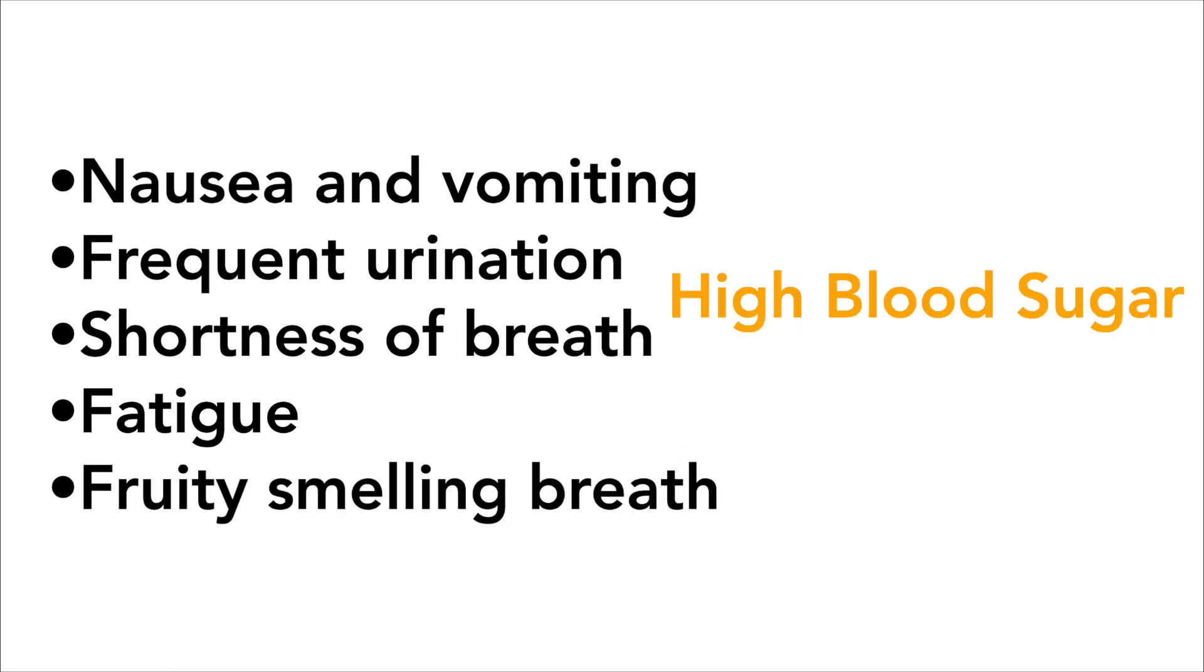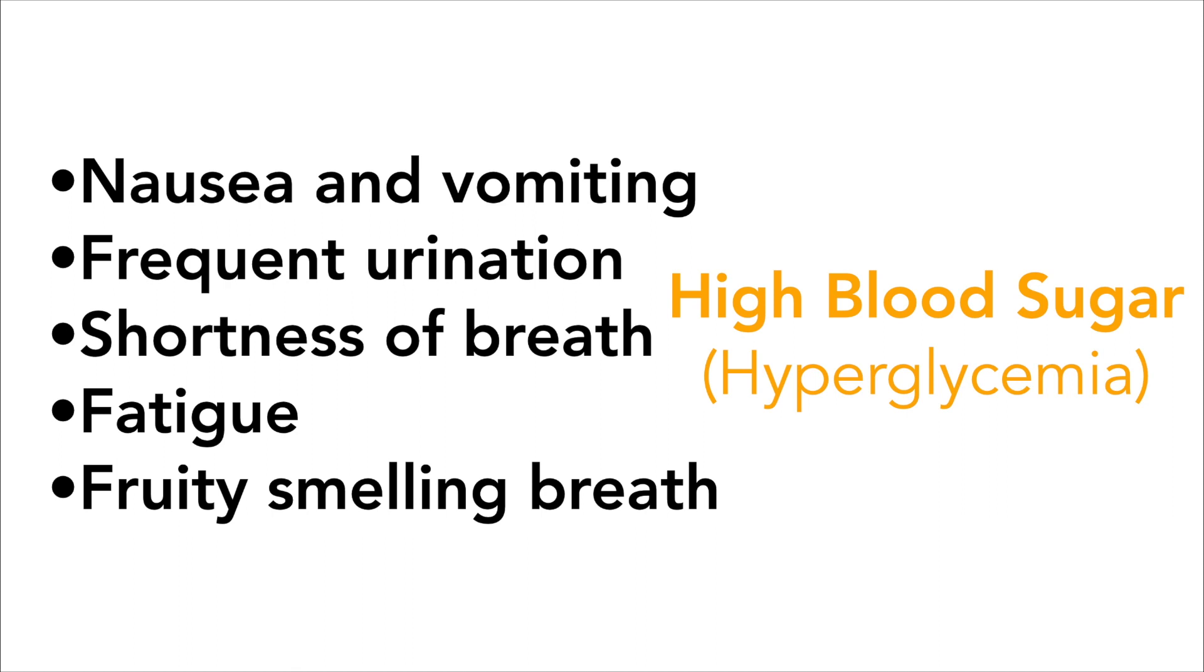High blood sugar can be harder to catch since these symptoms often don't occur until the blood sugar is already significantly too high. So be sure that you pay attention and act if you believe they are having an episode of high blood sugar.